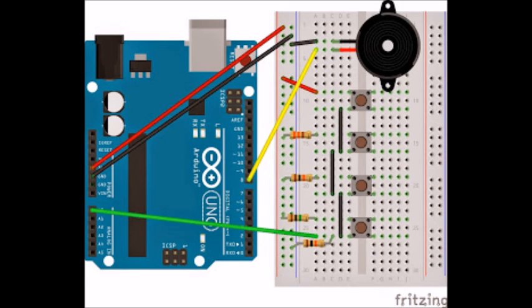And if you press the fourth button, it'll be even less than that because we've used on the first one 220 ohm, second one 10 kilo ohm and third one one mega ohm.